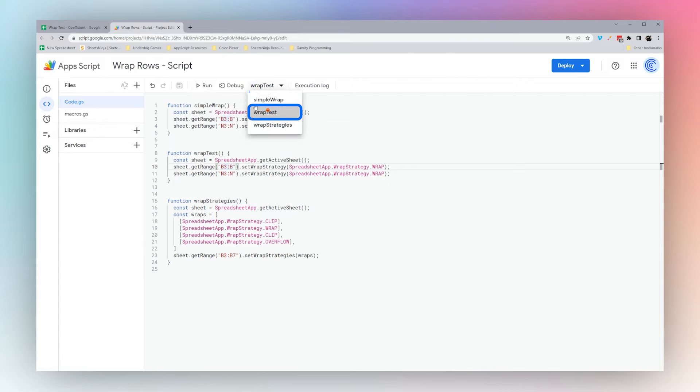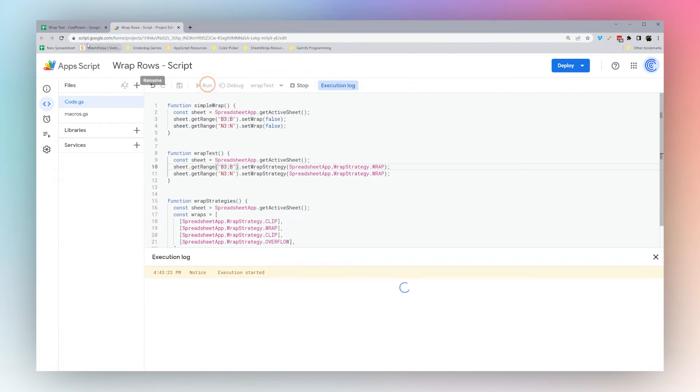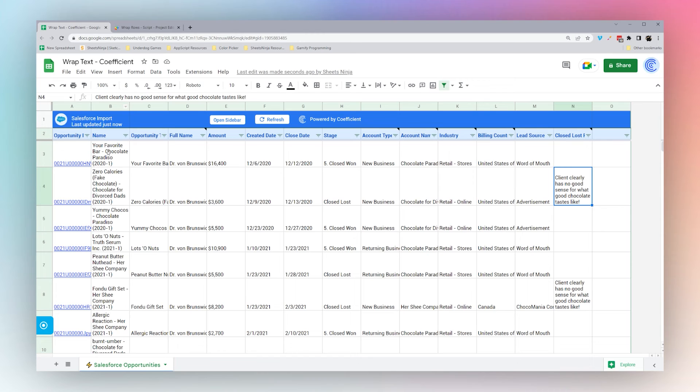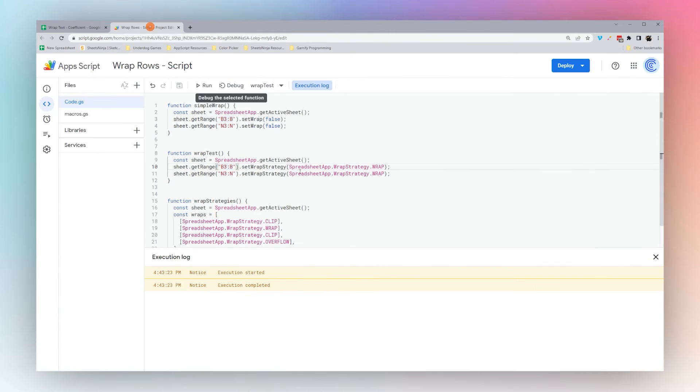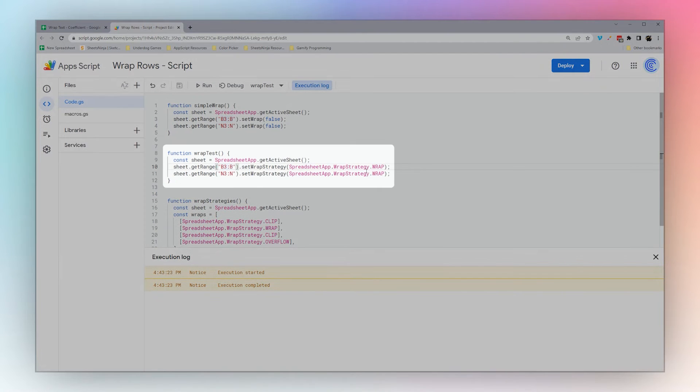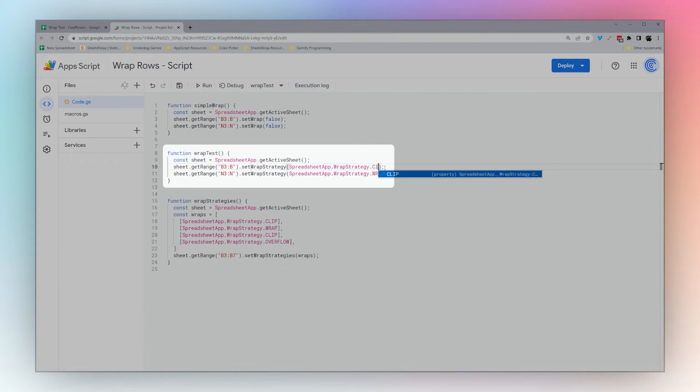Let's go to wrap test and run. You can see we wrapped those again. Let's change these to clip, and we'll run again. You can see now that it's clipped.